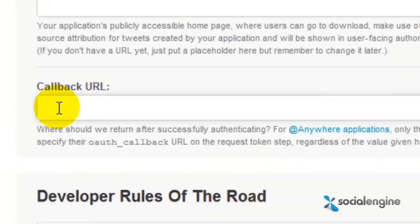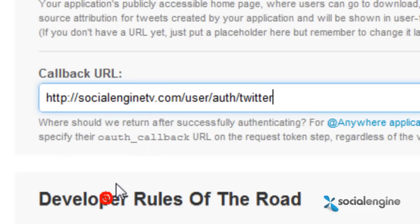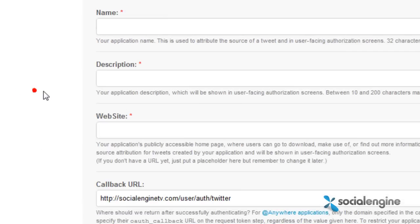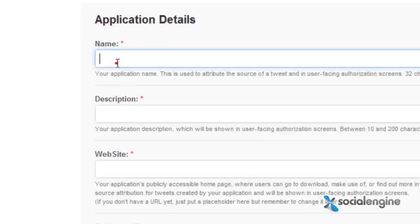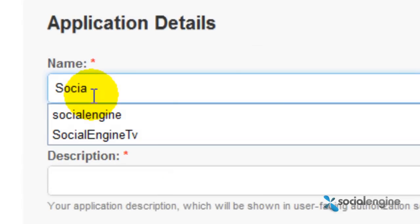Let's go ahead and fill out every field here. First, make sure you paste the callback URL that you initially copied from your SocialEngine website here, and then input the name of your app into this field.